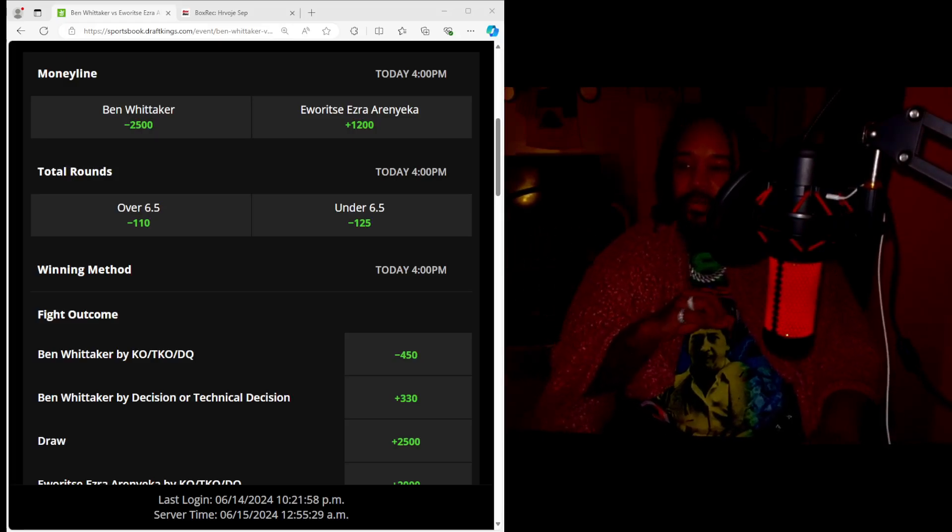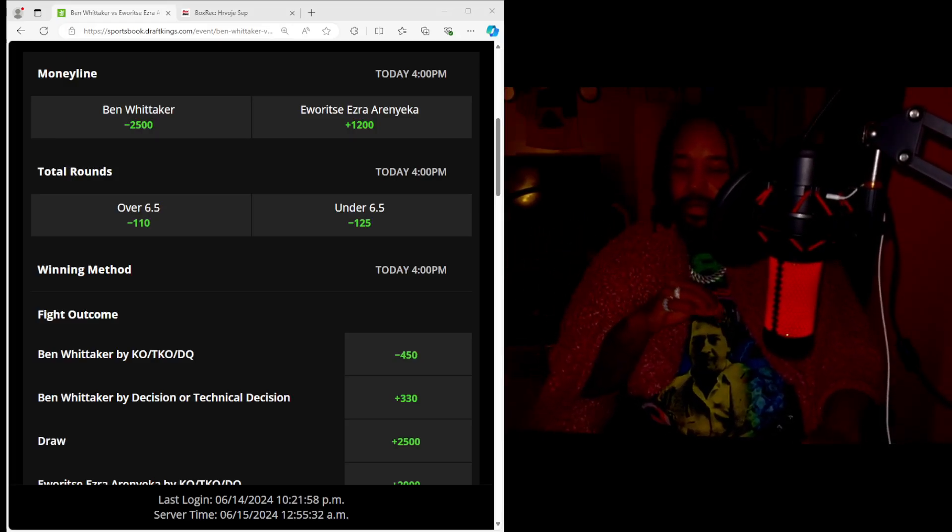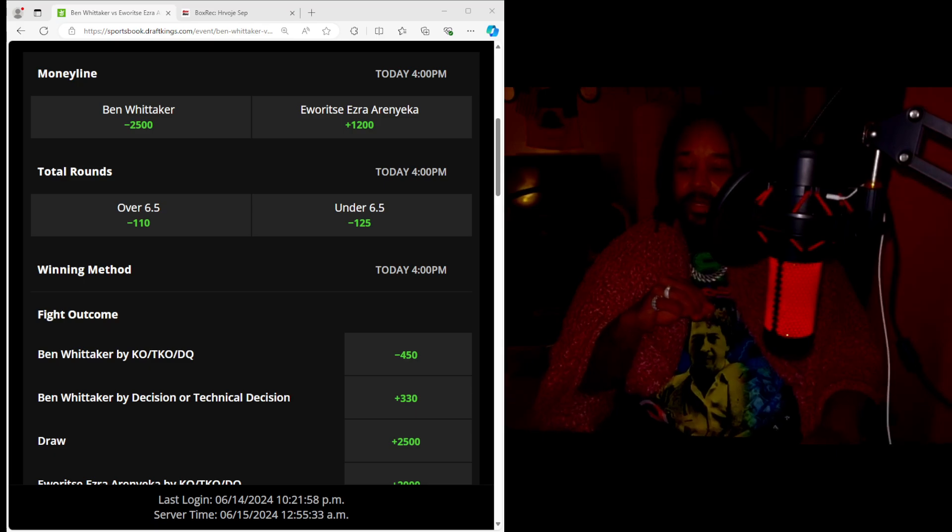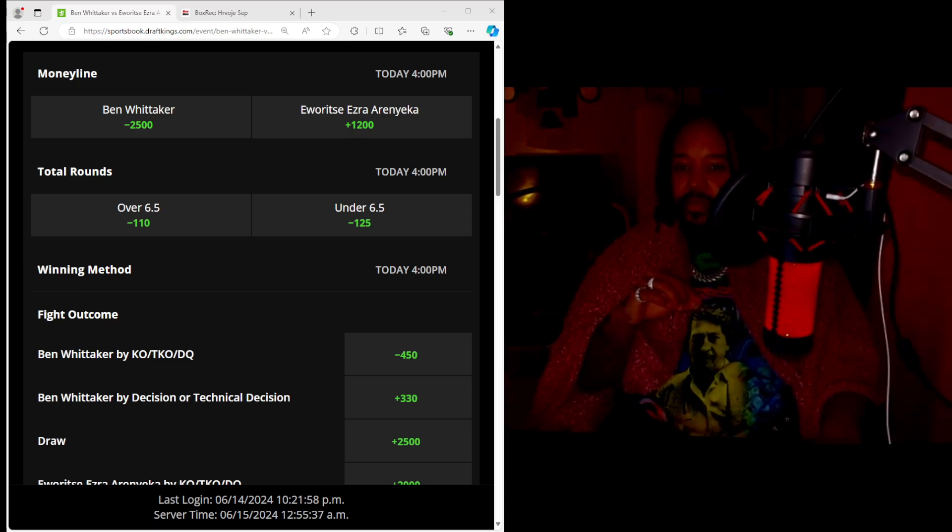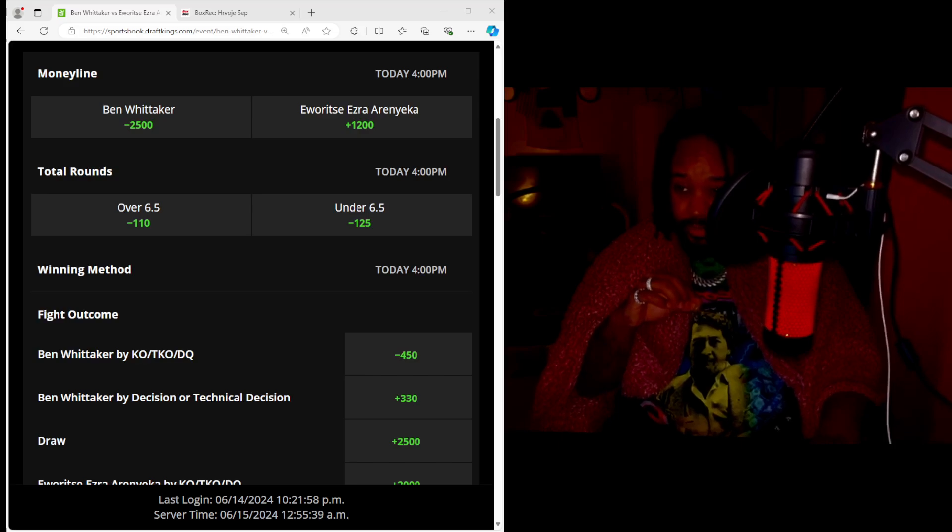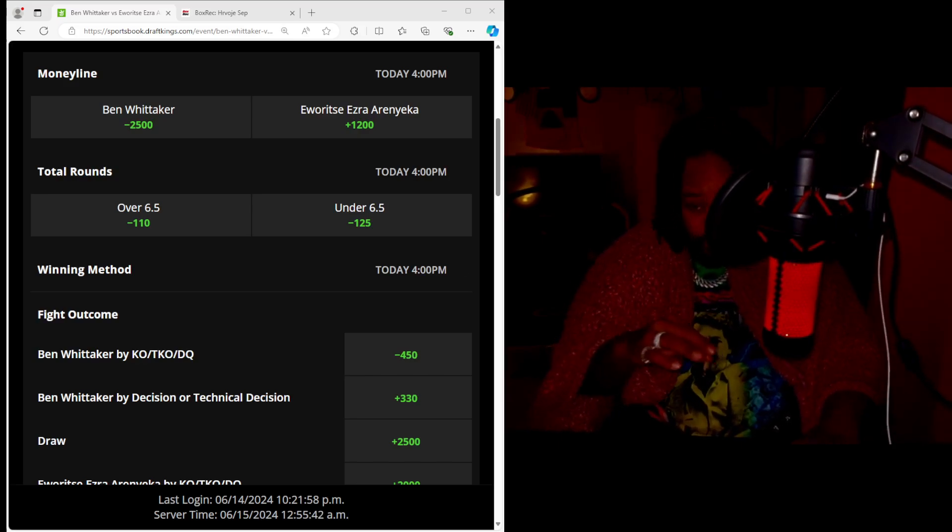Alright, Ben Whittaker vs Ezra Aranieka. Looks like I gotta check my notes. I saved the betting lines when they first dropped. I think Ben has dropped from a minus 4,000 to a minus 2,500.